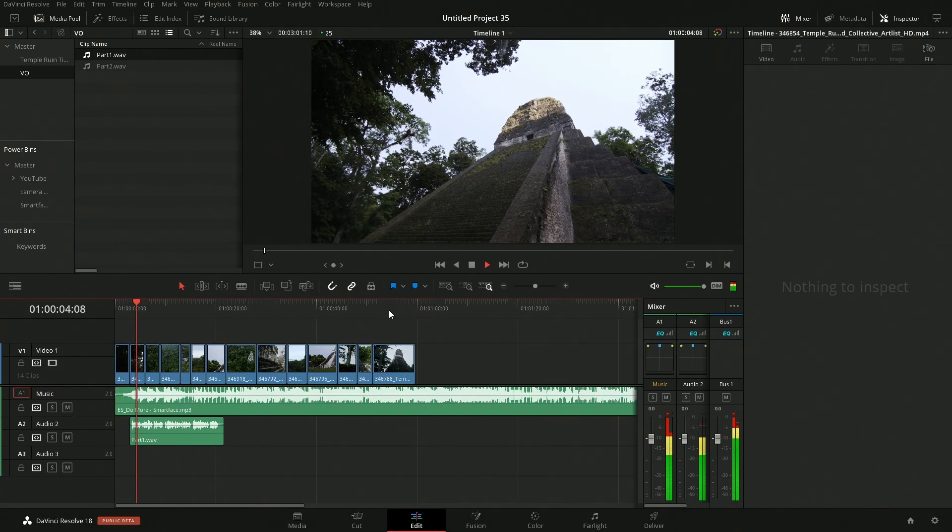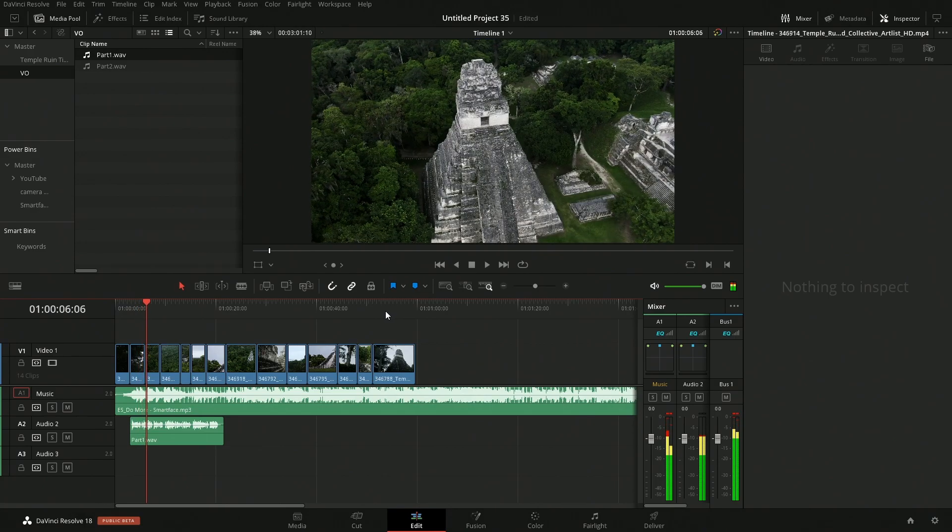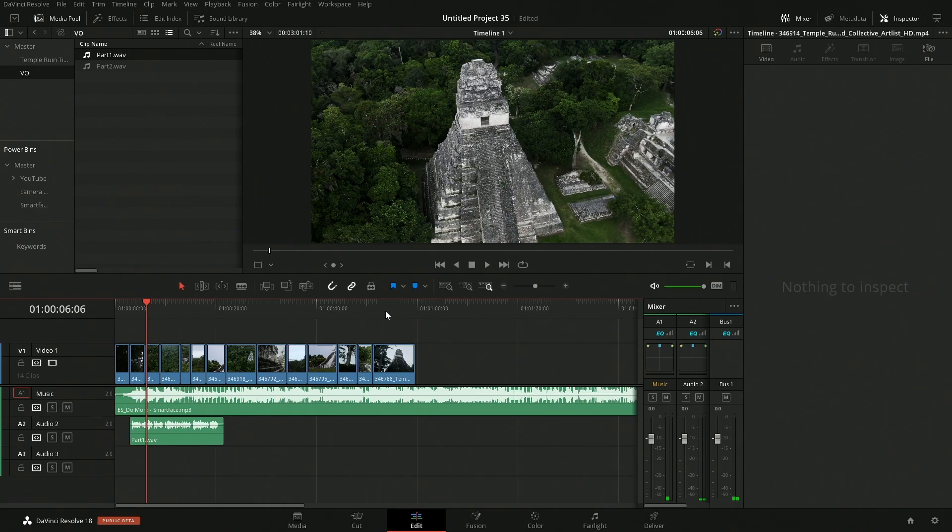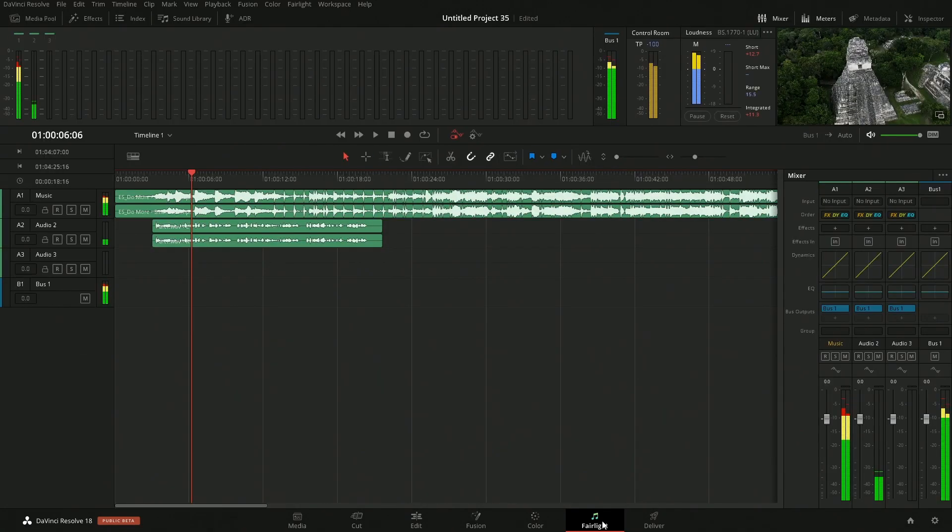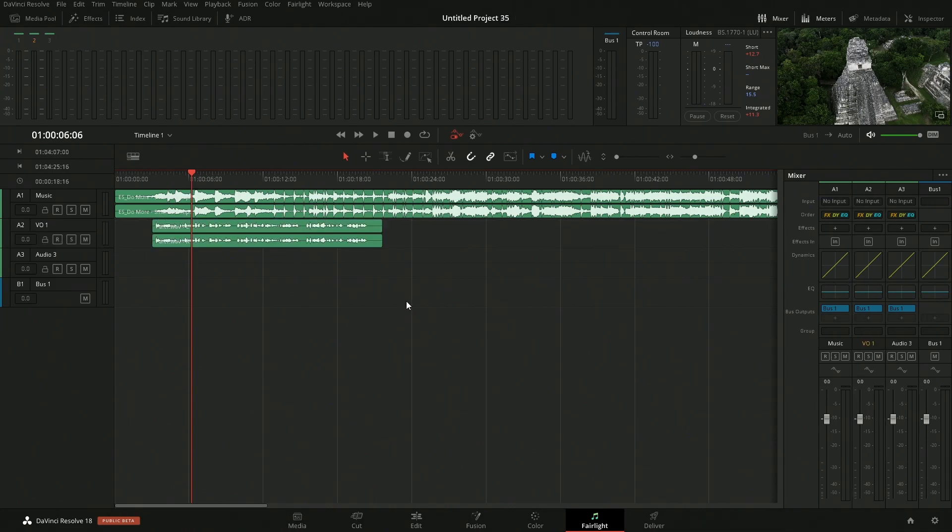Tikal is the ruin of an ancient city which was likely to have been... So obviously can't make out anything that's there. So let's go over into Fairlight and fix this. We'll hop over into Fairlight.